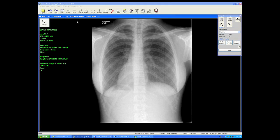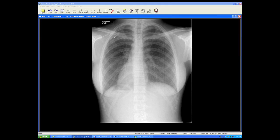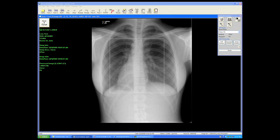That's how we window and level, or adjust the brightness and contrast of the image before sending it off to the physician to be reviewed. The save and accept button will lock in the window and level that we have assigned to the image prior to a DICOM send. All images must be saved and accepted before sending them to the review station.